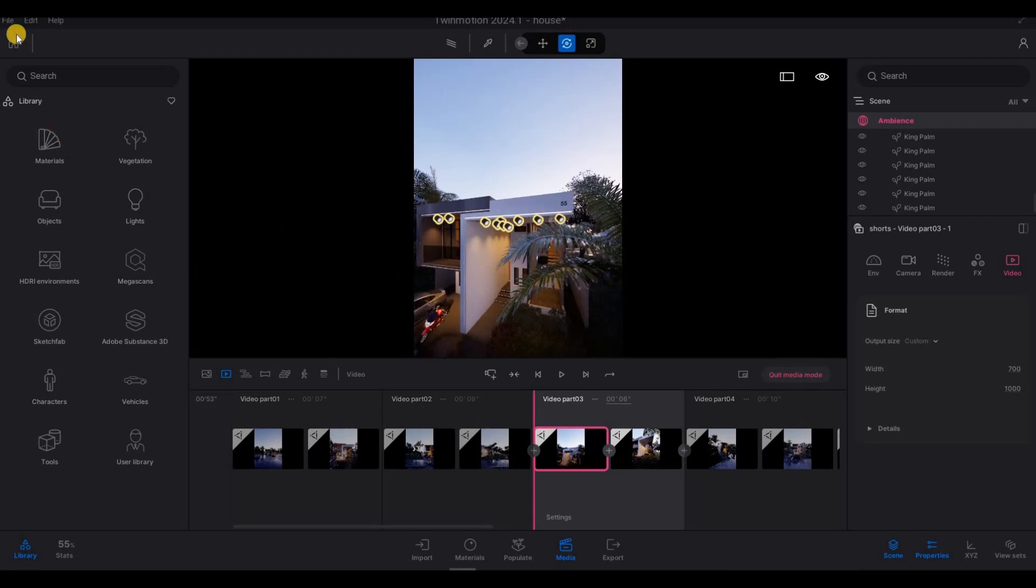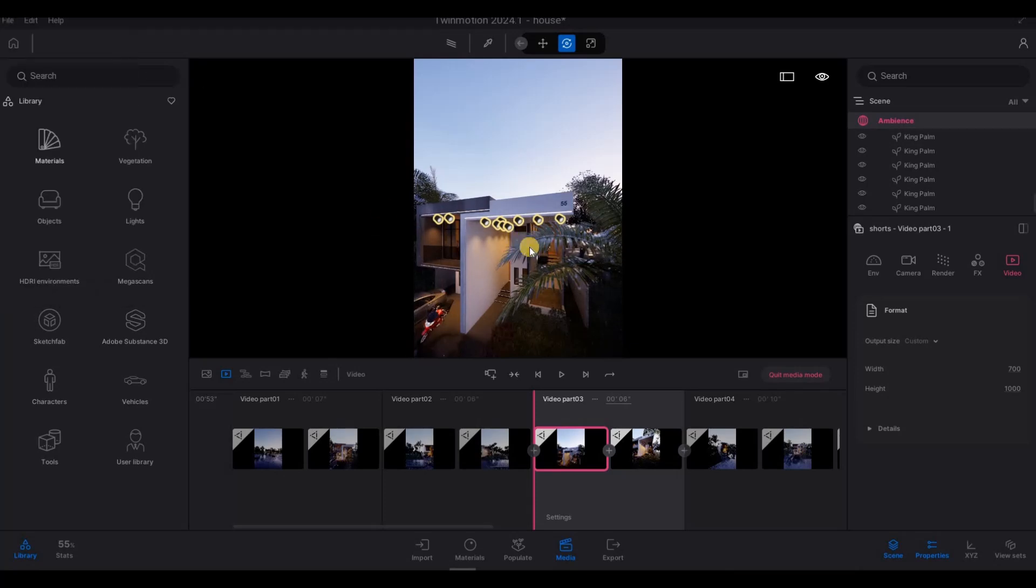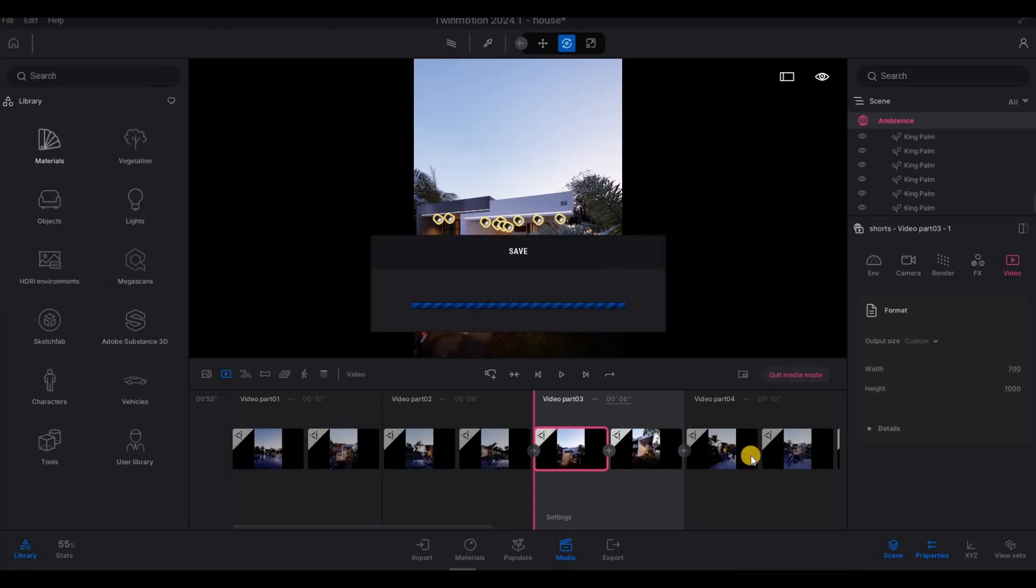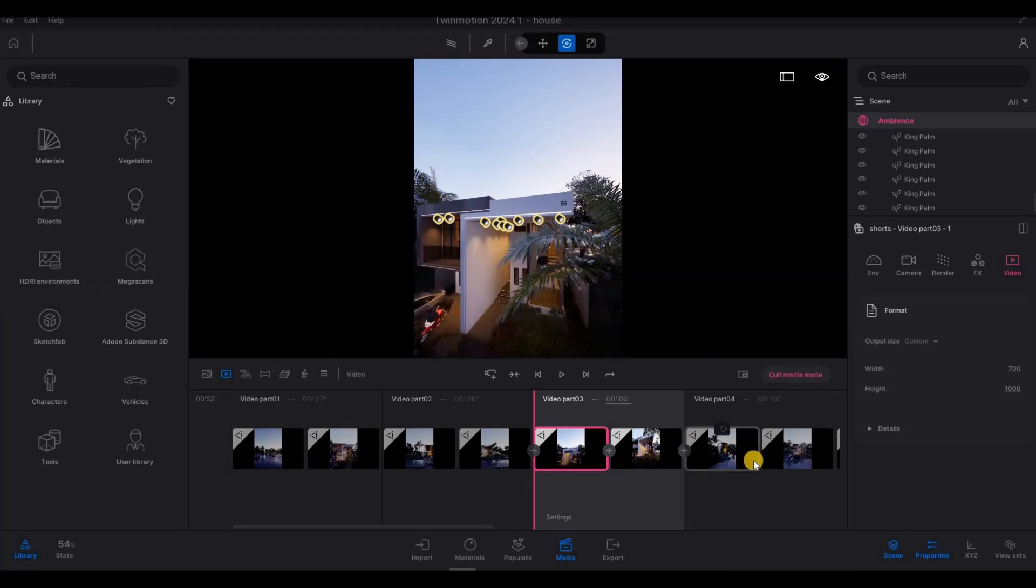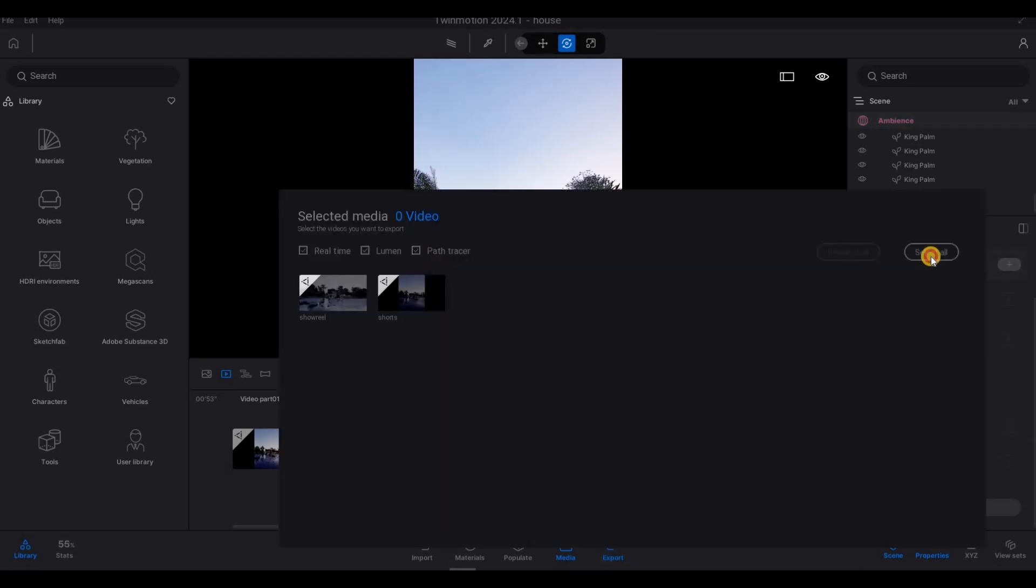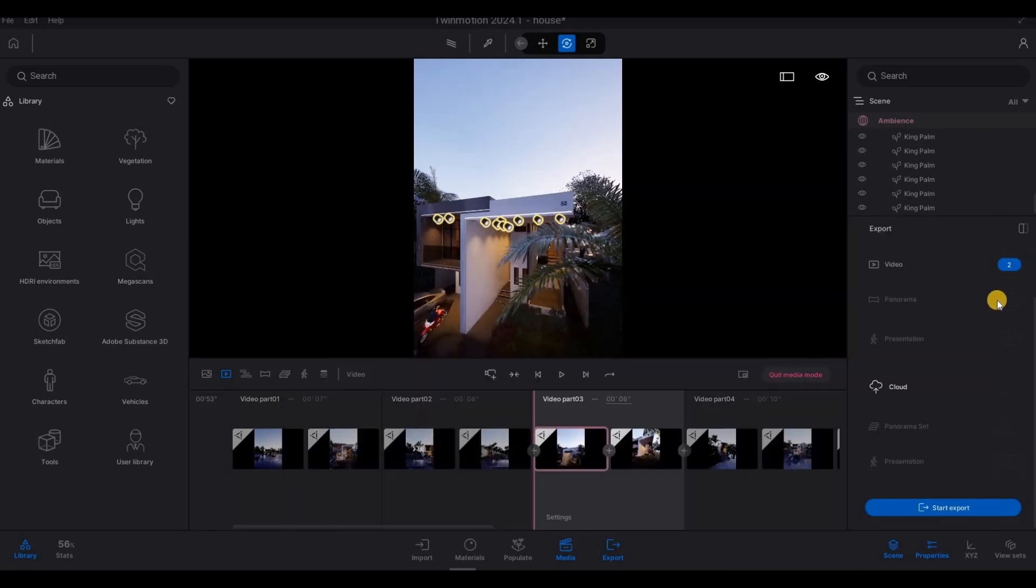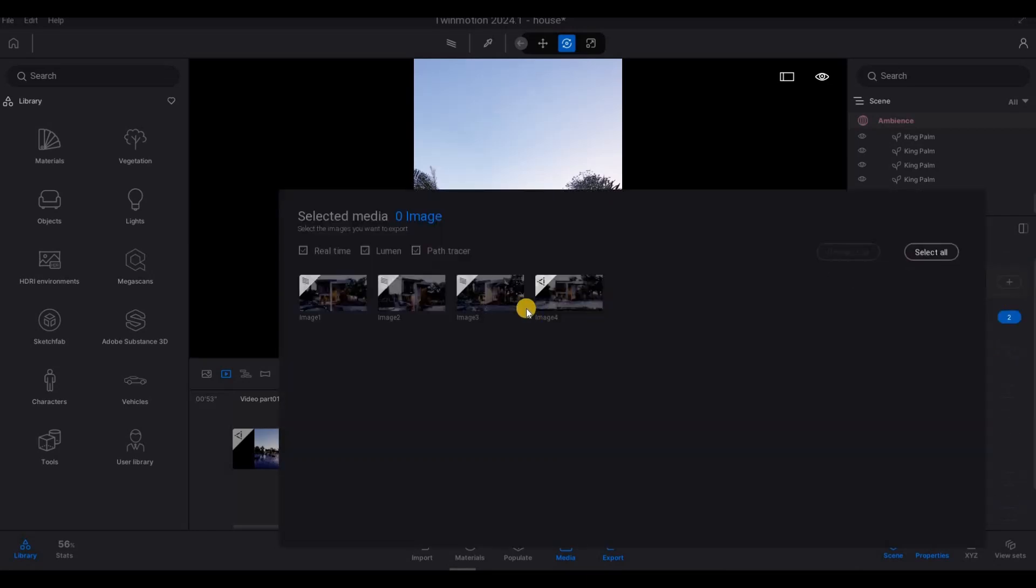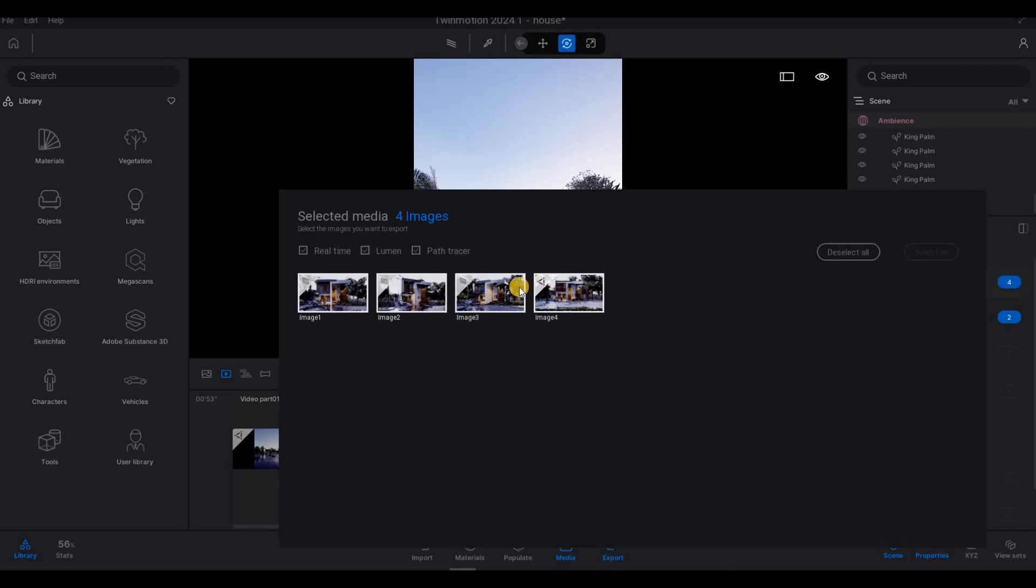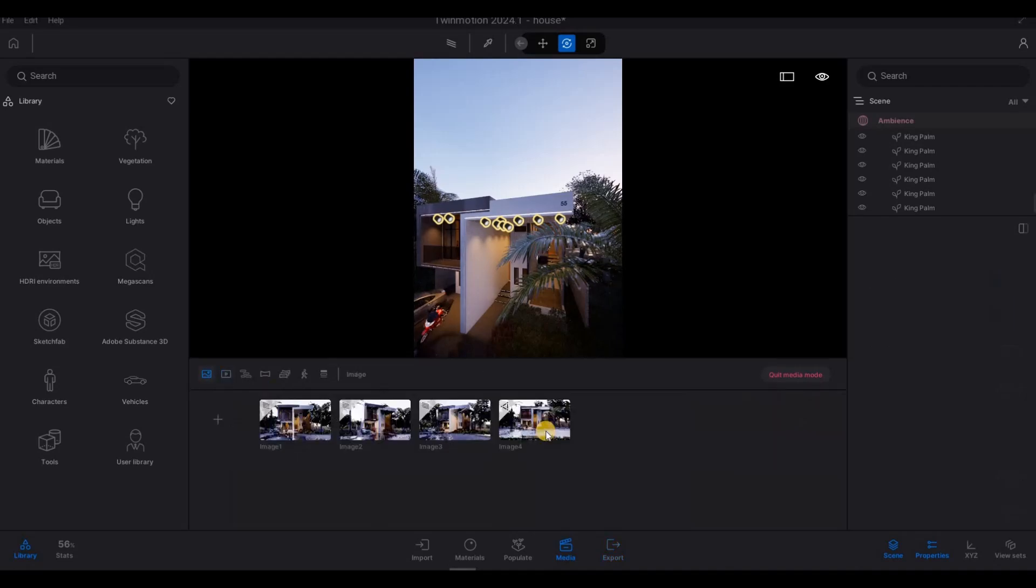And then once you're done, save it first. And then go to export. And then let's select all video. And then the image as well. Select all. And you want to make sure that everything has this icon. This one doesn't. So we need to go back.